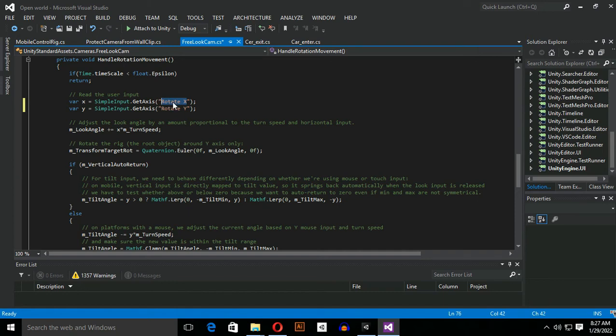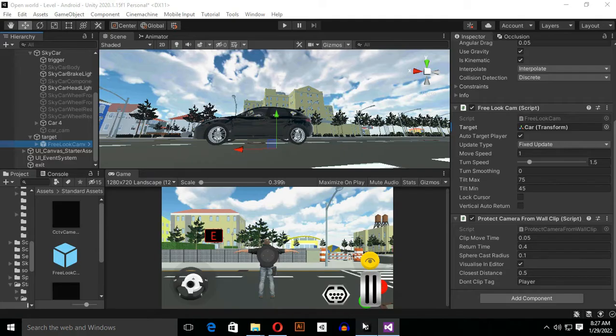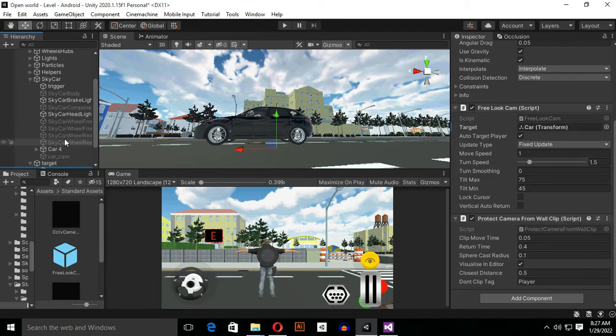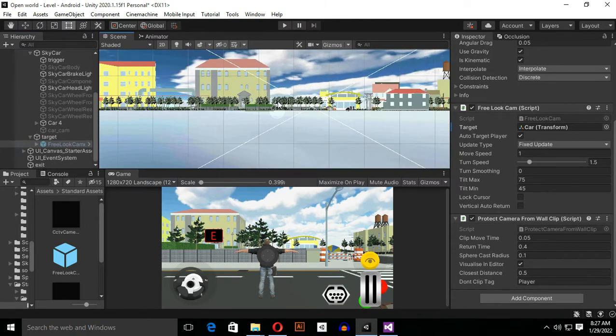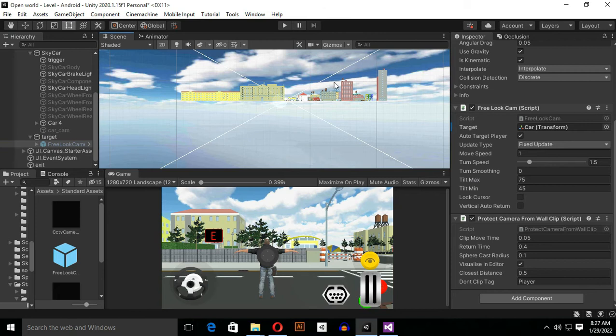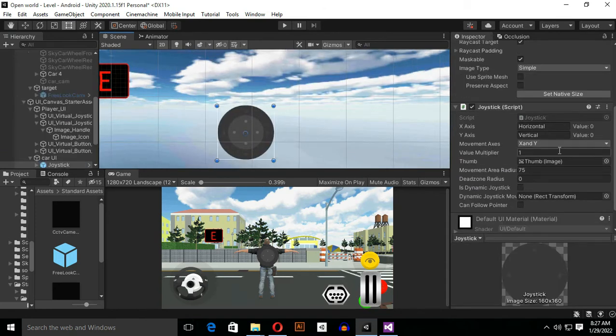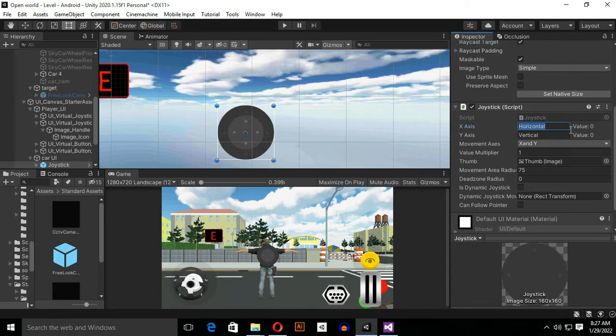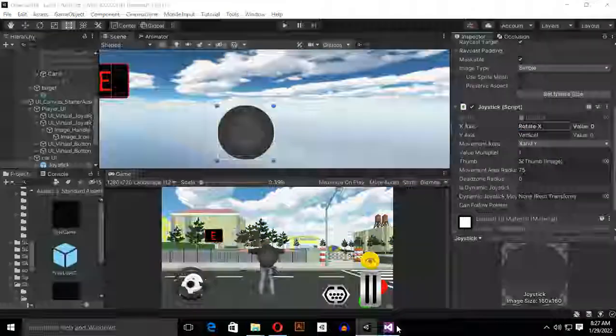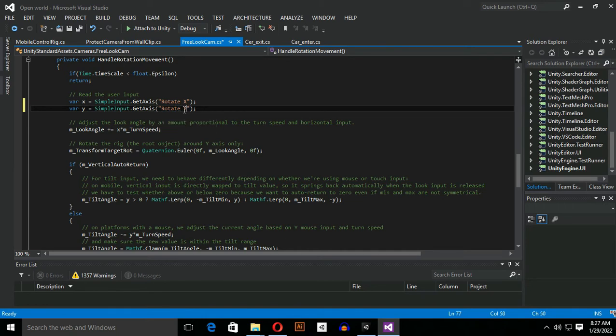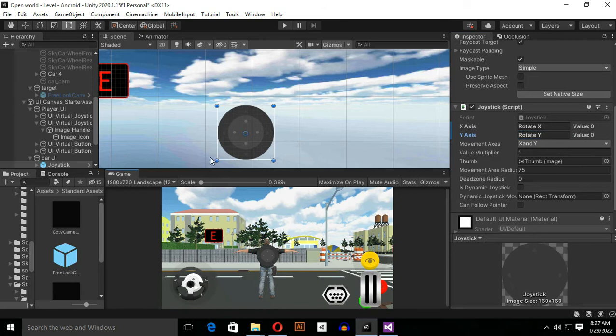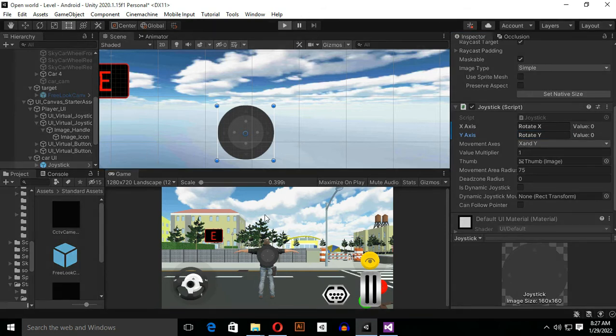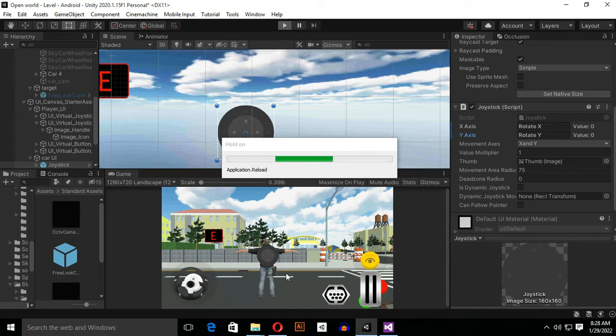Copy this Rotate X from here and go back to Unity and select your joystick. Select your joystick and paste your Rotate X into the horizontal axis, this field here. I'm going to paste over here. Go back to Visual Studio and copy this Rotate Y and paste it over here. Let's play again the game and let's see what will happen. I hope it should work because we've done everything correctly.